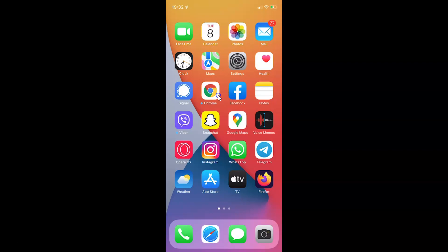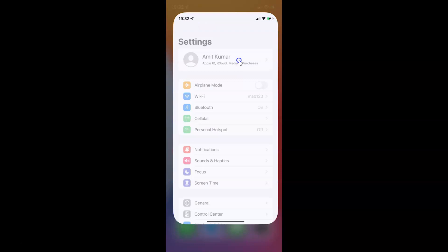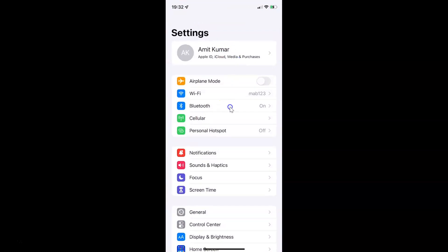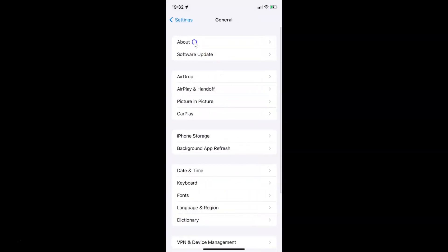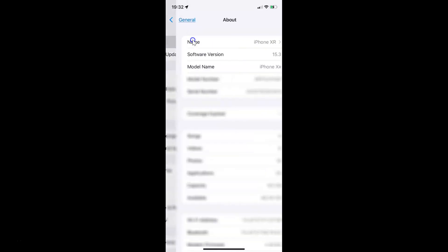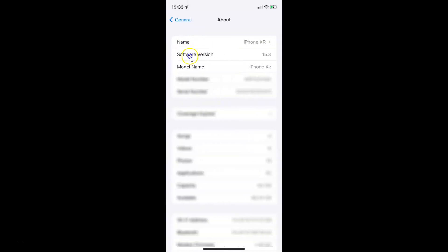First of all you have to open your Settings app. It's now opened, and let me show you guys first that I have iOS version 15.3 installed on this iPhone device. Let me tap on General, and then tap on About. You can see here I have this software version — iOS version 15.3 installed on this iPhone XR.